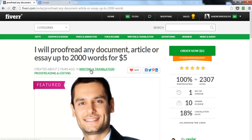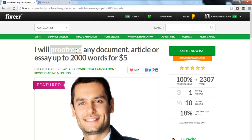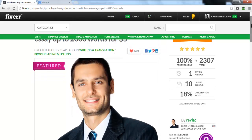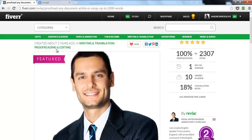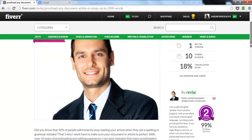The first thing you need to do is make sure your keyword is in the title. You can see the keyword 'proofread' here — I typed in 'proofreading' but 'proofread' comes up as a keyword too. He's also in the right category: Writing and Translating, Proofreading.